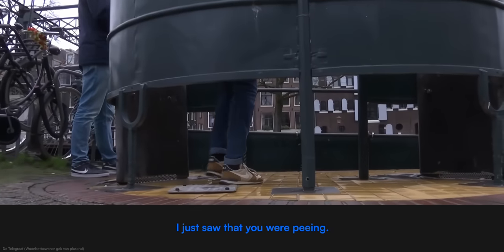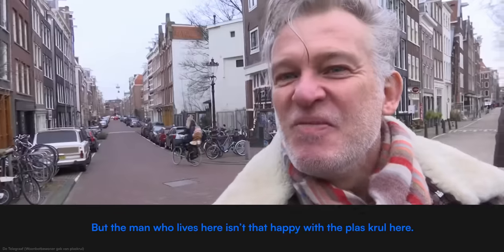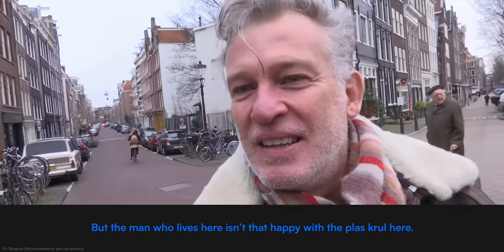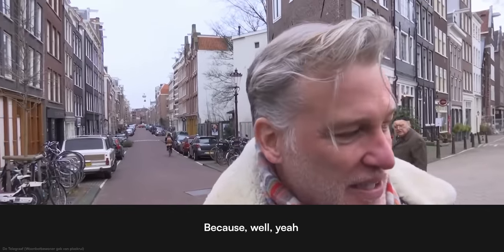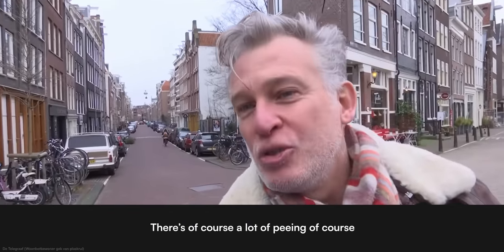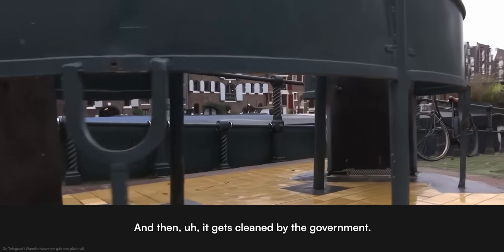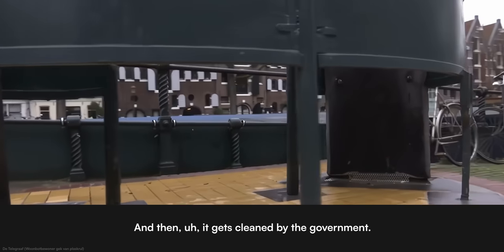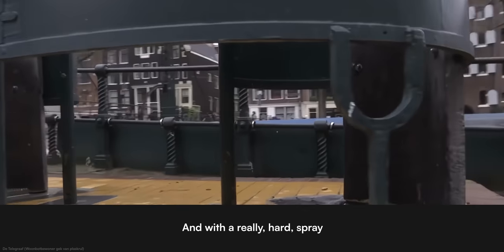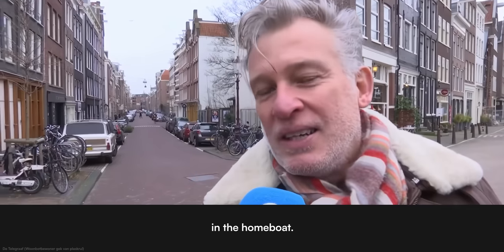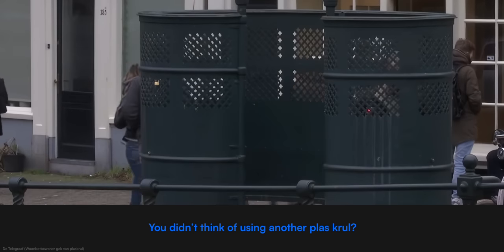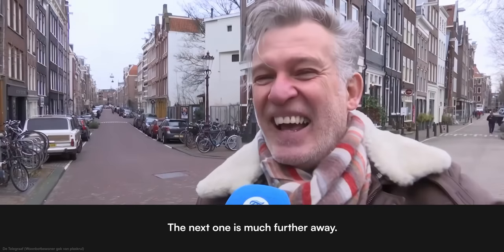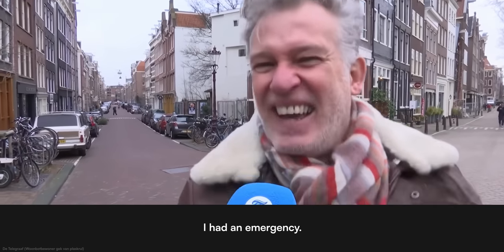I saw you just at the Plasgril. But the man who lives here is not so happy with the Plasgril? No, no, I understand it. There are a lot of plants, of course. And by the community it will be cleaned, with a very hard spray. And everything goes in the living room. You didn't think of me, I'll take the next one? No, you're still there. I was in need. I'll pass it.